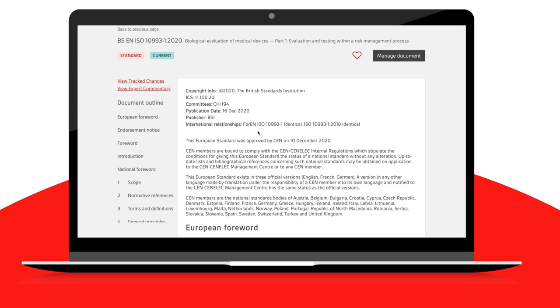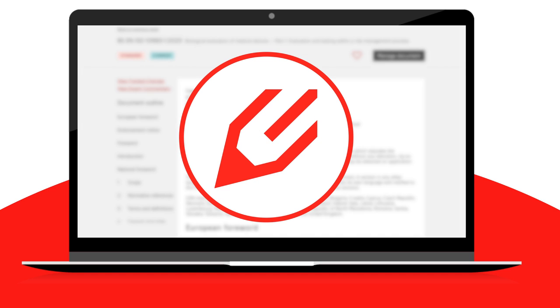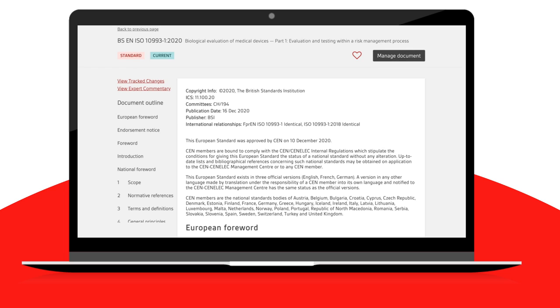You can go directly to the tracked changes version of a standard from the search result by clicking on the pencil icon. From within the document, click on the View tracked changes link to open it.